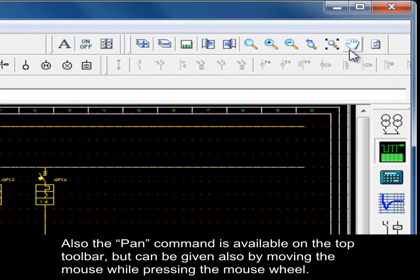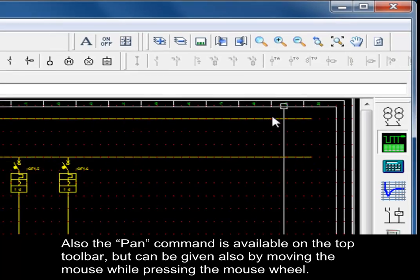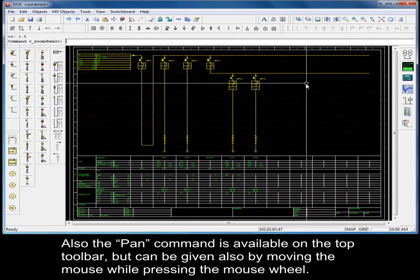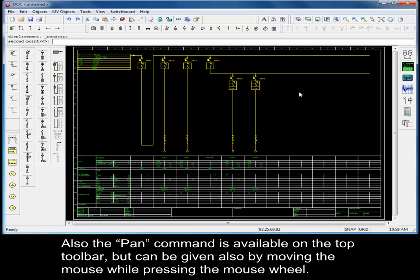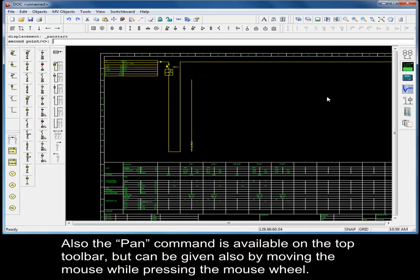The pan command is also available on the top toolbar, but can also be given by moving the mouse while pressing the mouse wheel.